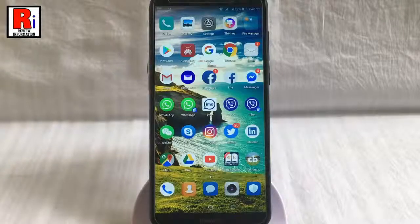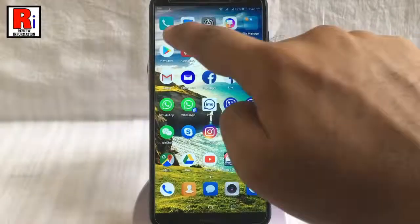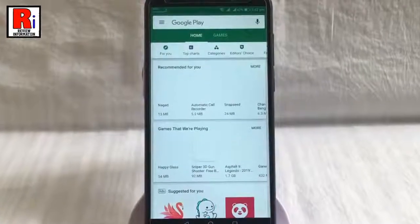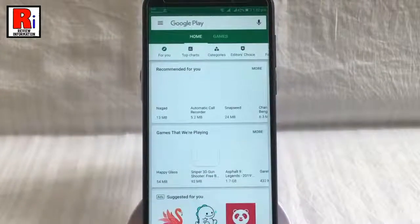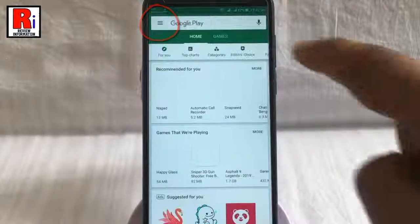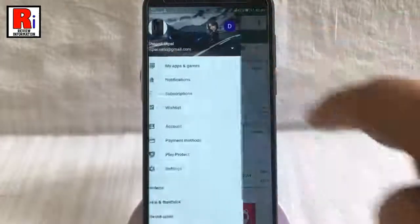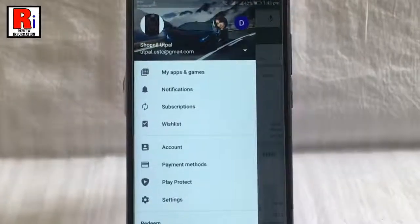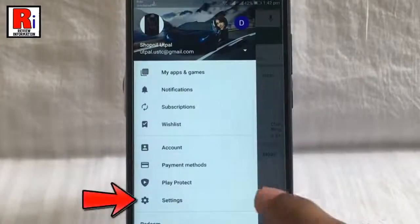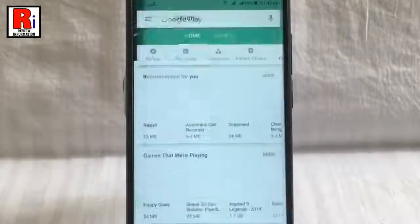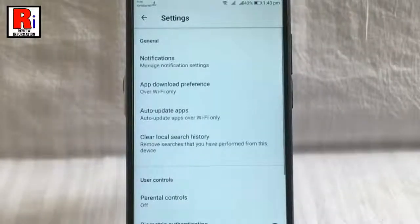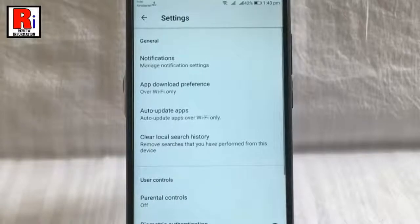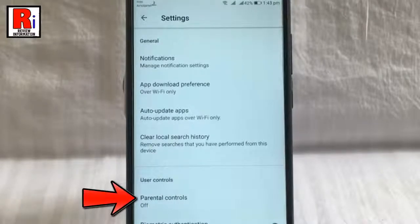Open the Play Store app. On the top left corner, tap on the three horizontal line. From this menu, tap on settings. Under the user controls, tap on parental controls.